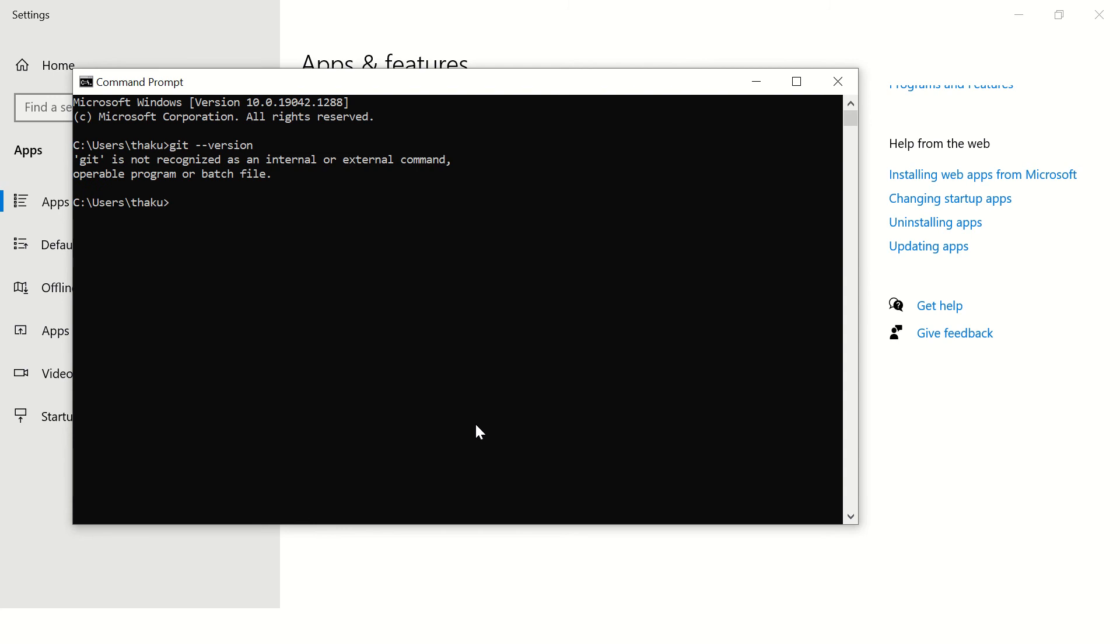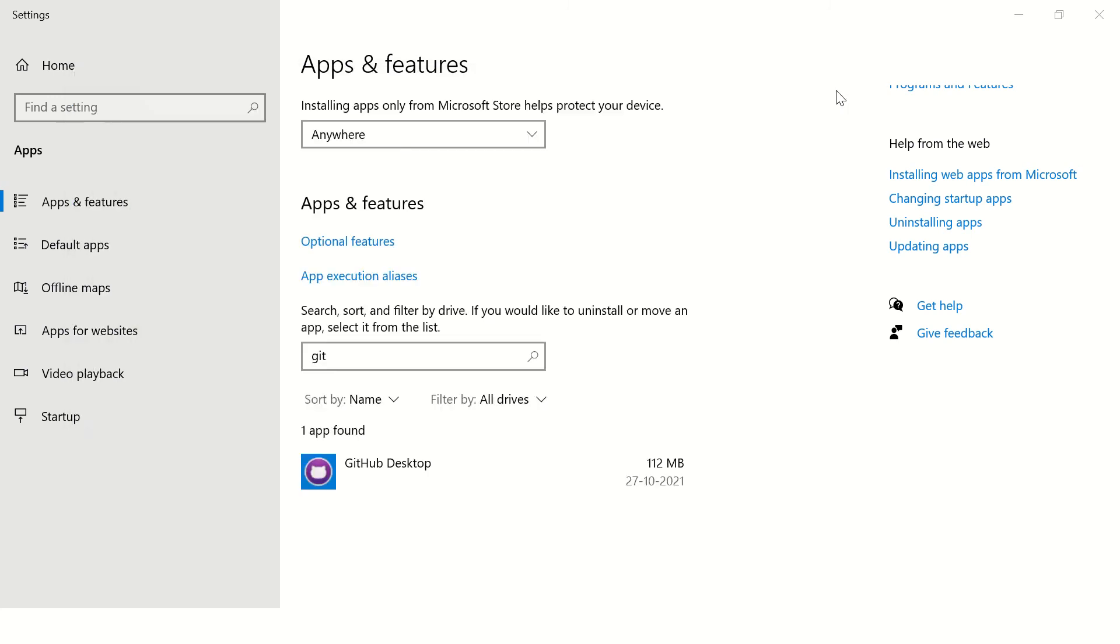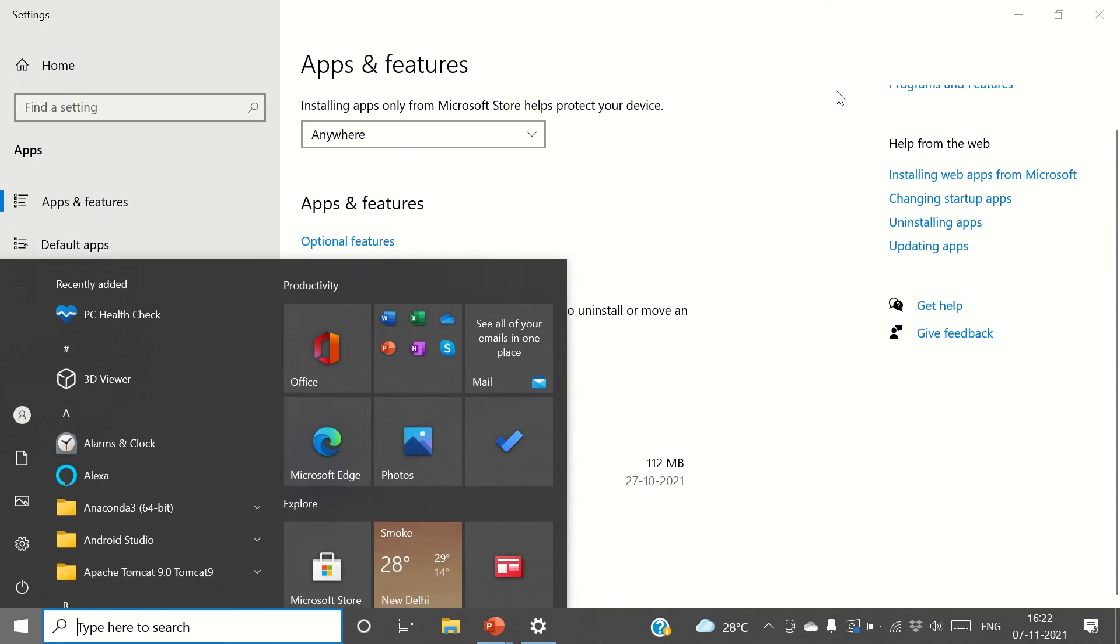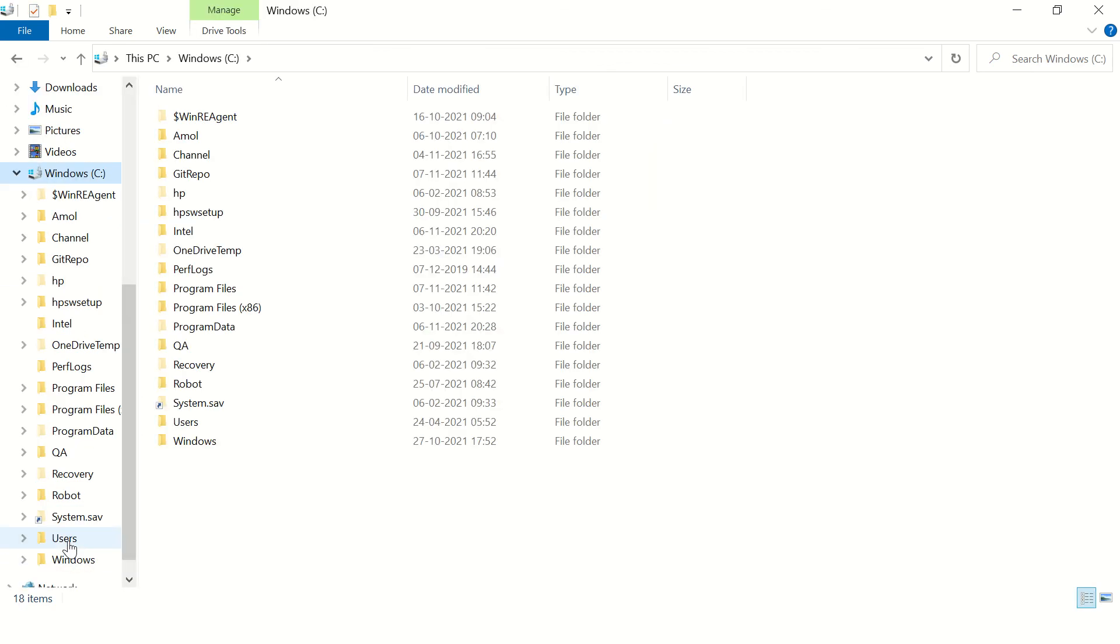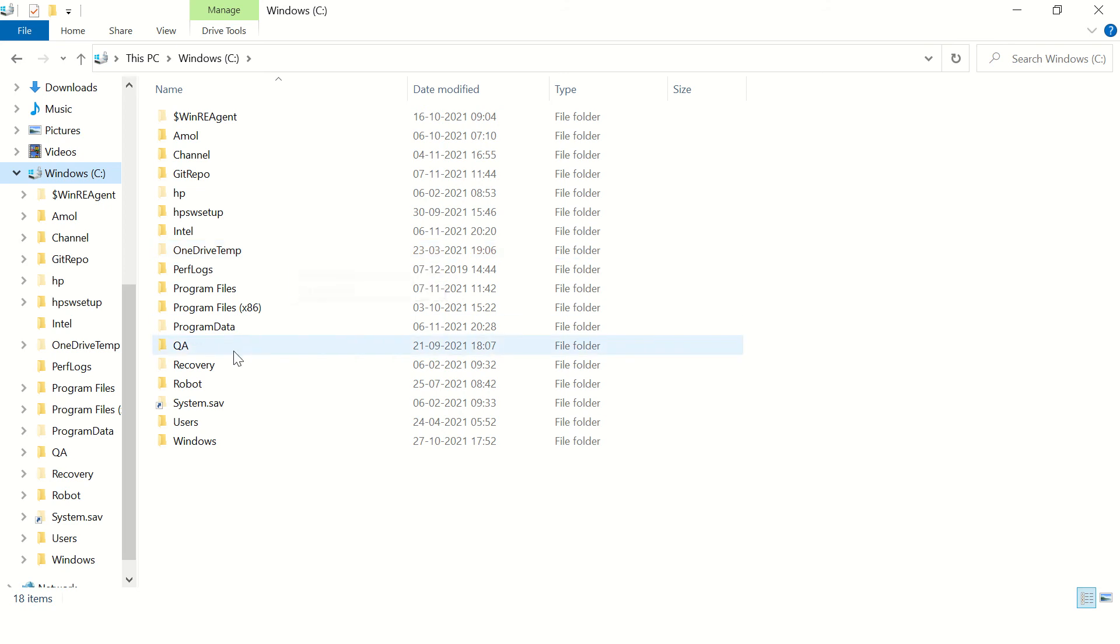So here also we are good. Now let's find out if there are folders left after the uninstallation. Go to C drive. Generally when we uninstall any software, we generally go to the users directory.